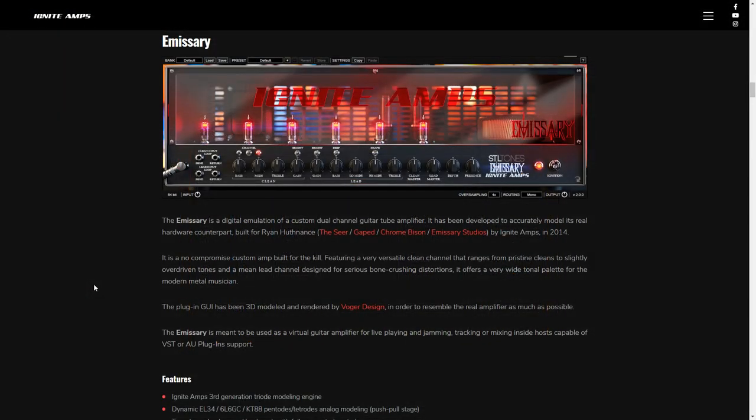Number 16 on the list of best free VST plugins is Ignite Amps Emissary. This is a digital emulation of a custom dual channel guitar tube amplifier. Featuring a clean channel that ranges from pristine cleans to slightly overdriven tones, and a mean lead channel designed for serious distortion, this amp is great for metal sounds.